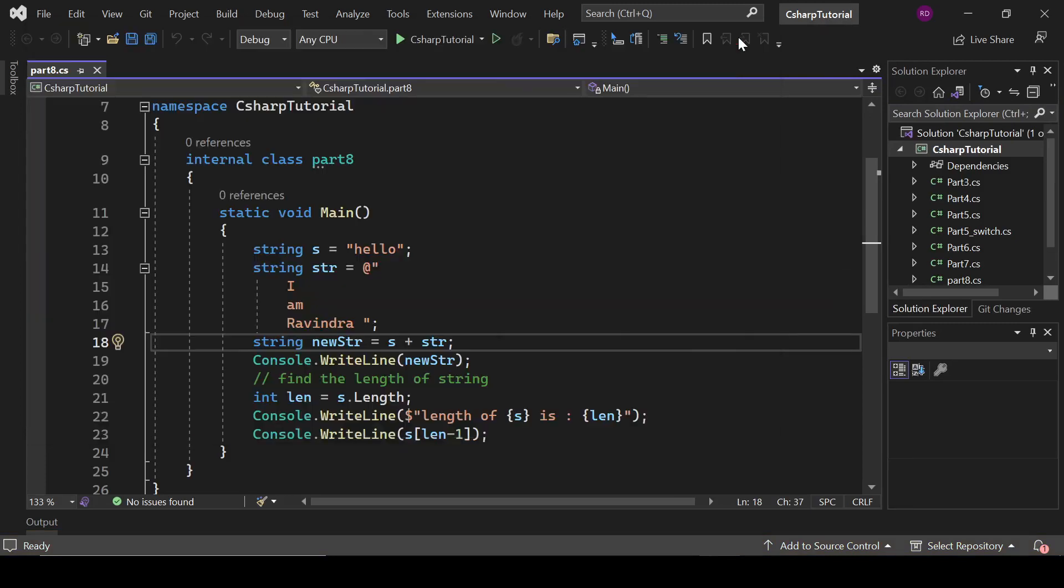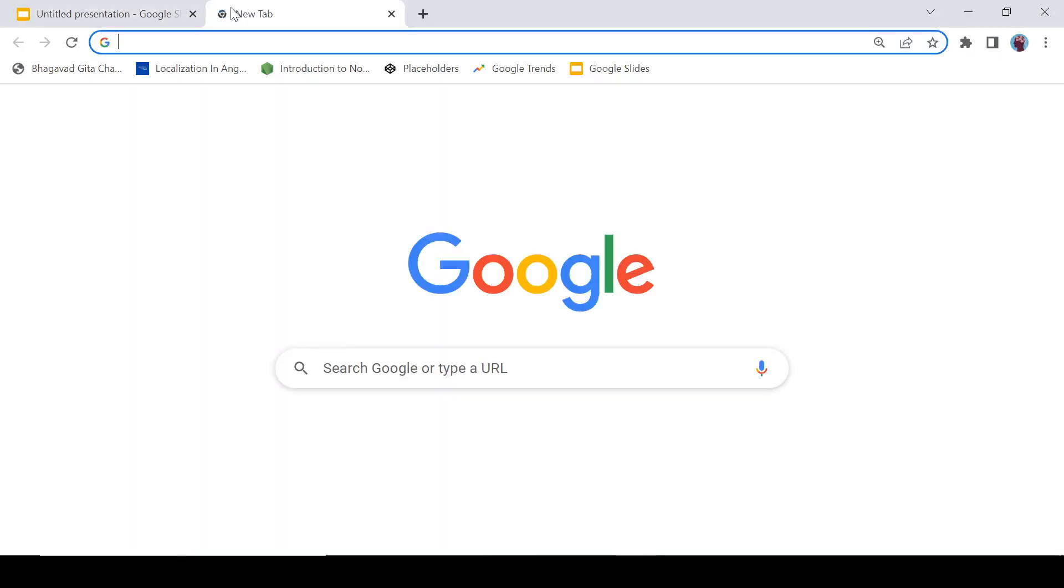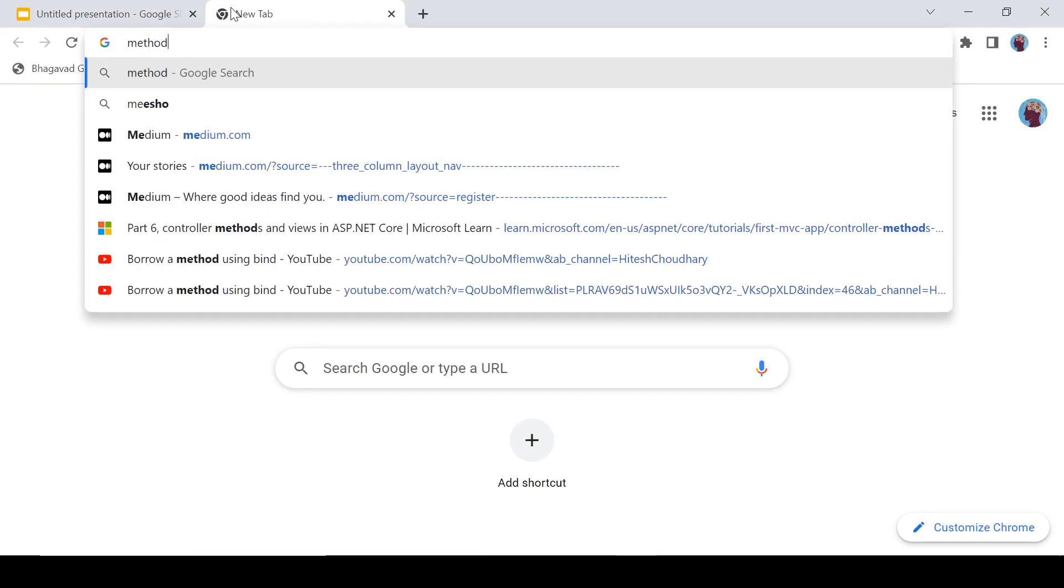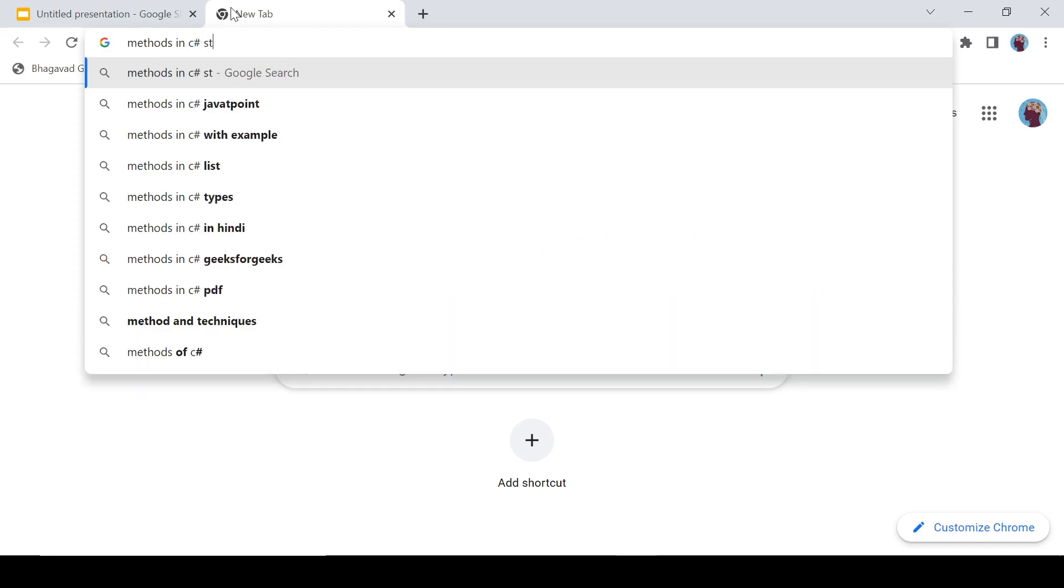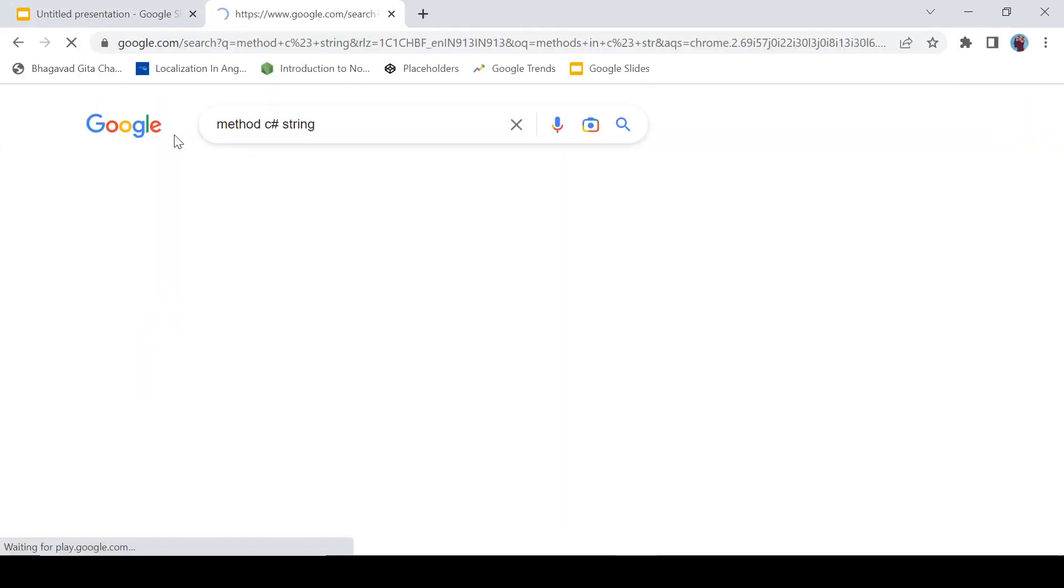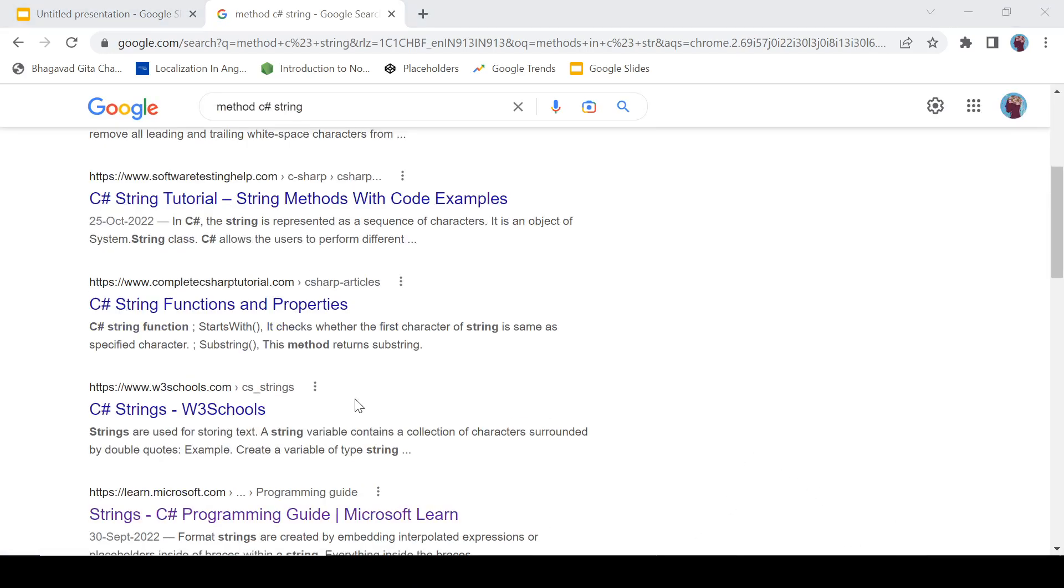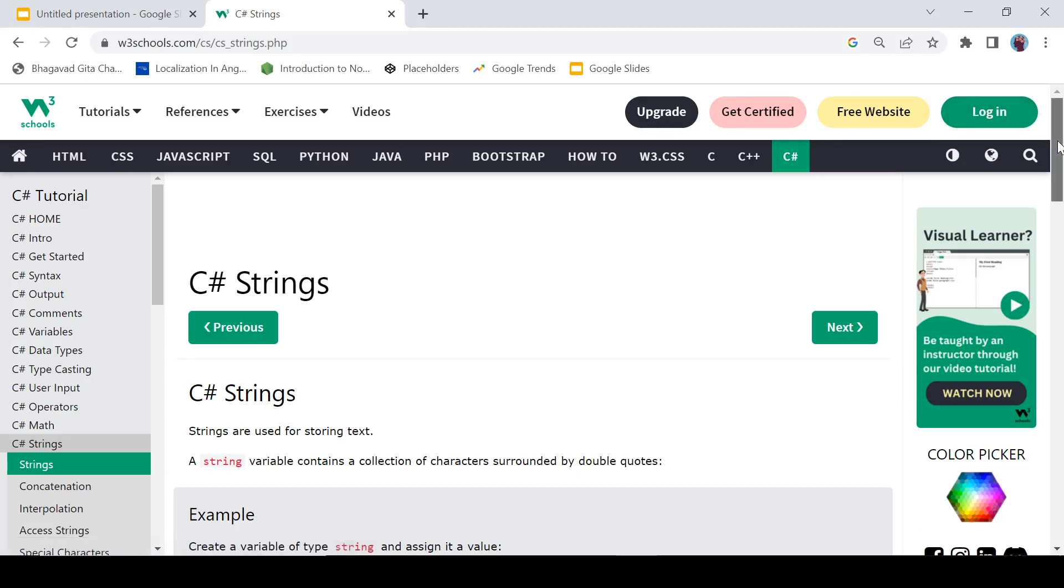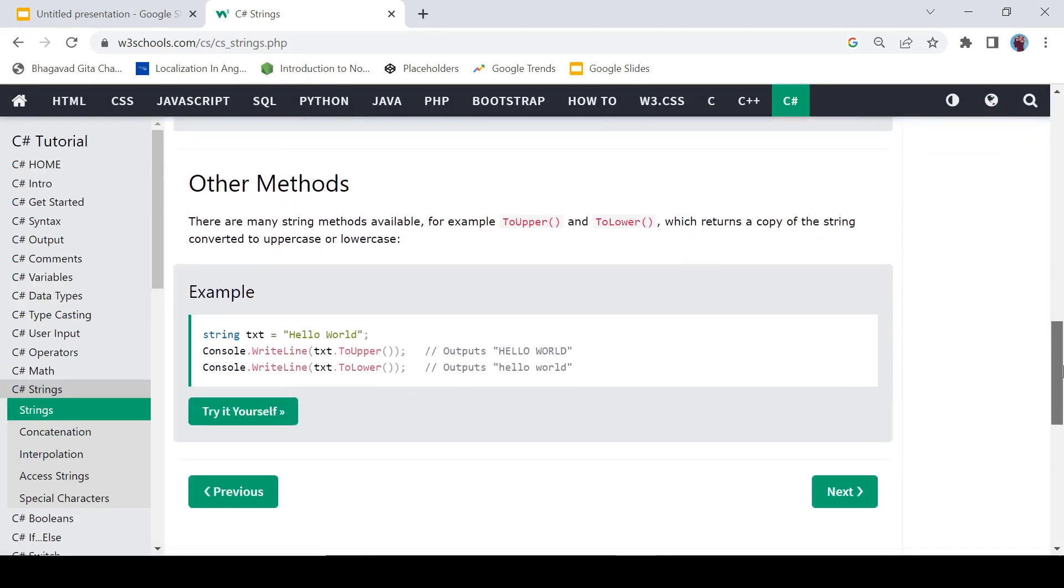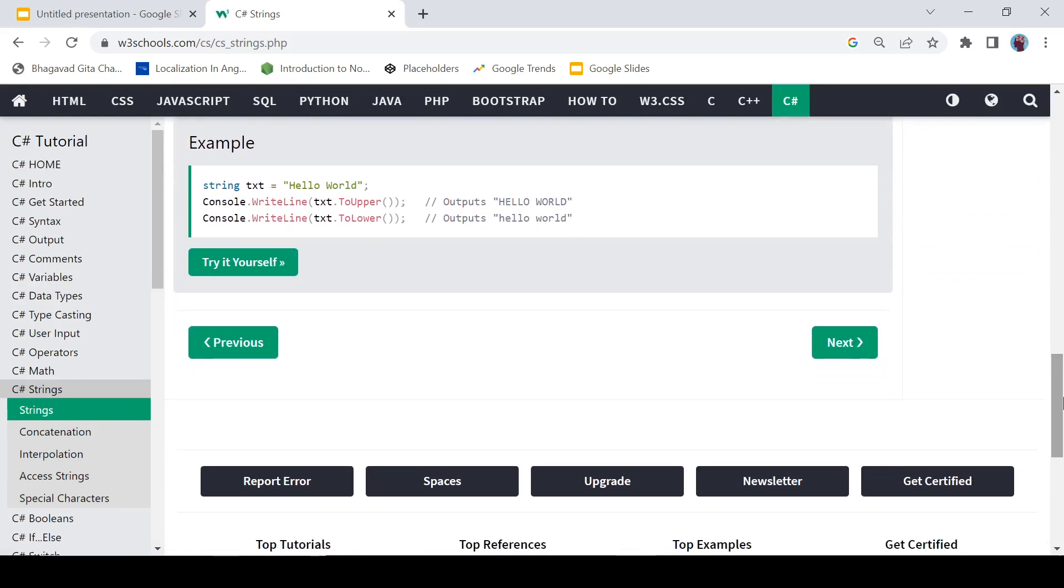And we have a lot of methods in this string object. So type here methods in C# strings. And if we click here C# strings, and let's see. Okay, can we find some methods? Yeah, it has shown us ToUpper, ToLower.